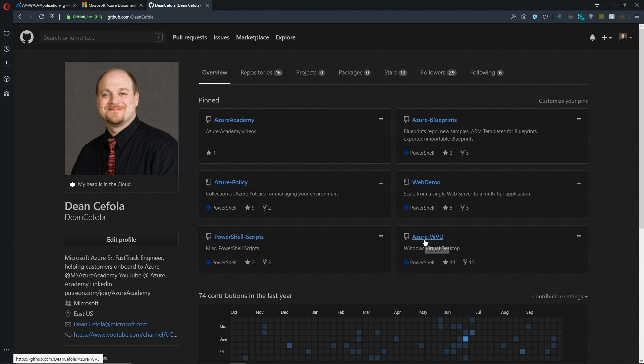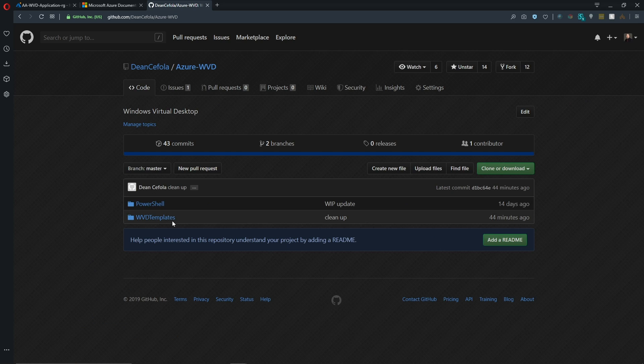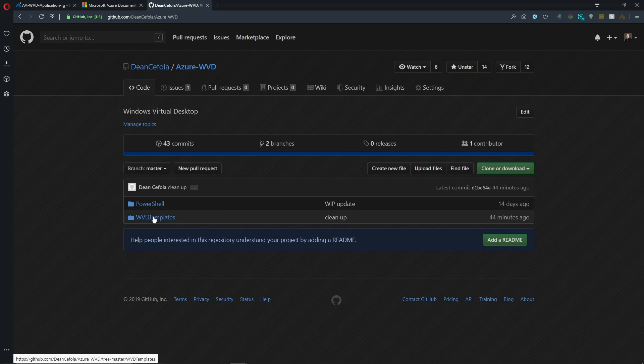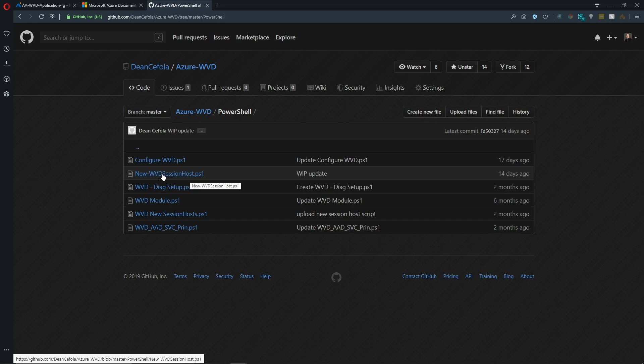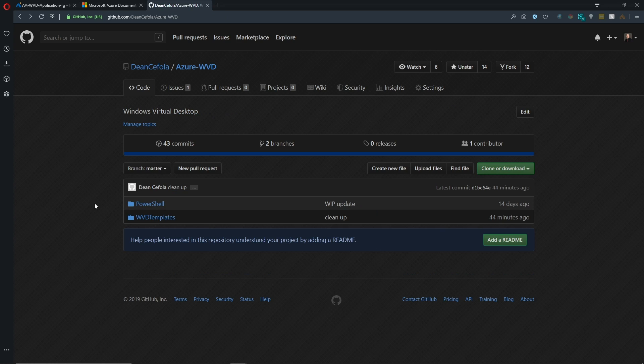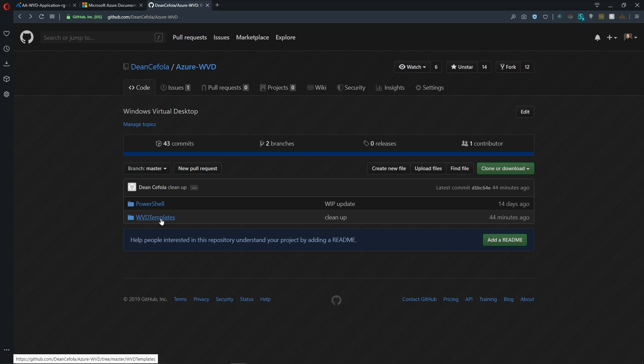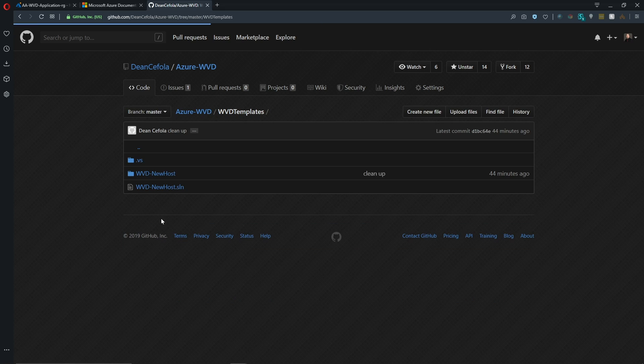And here in GitHub, we'll go to the Azure WVD repo. And then we've got a folder here for PowerShell and one for the WVD templates. And if you just want to run the script itself, then there it is, the new WVD session host. And we covered that in our last video. See the card up here if you didn't catch that.